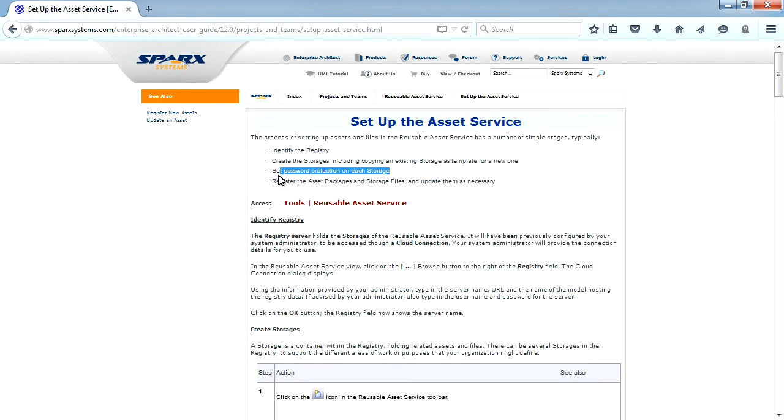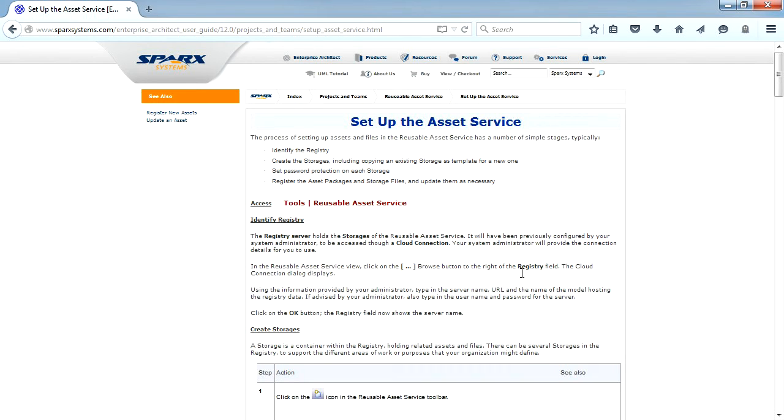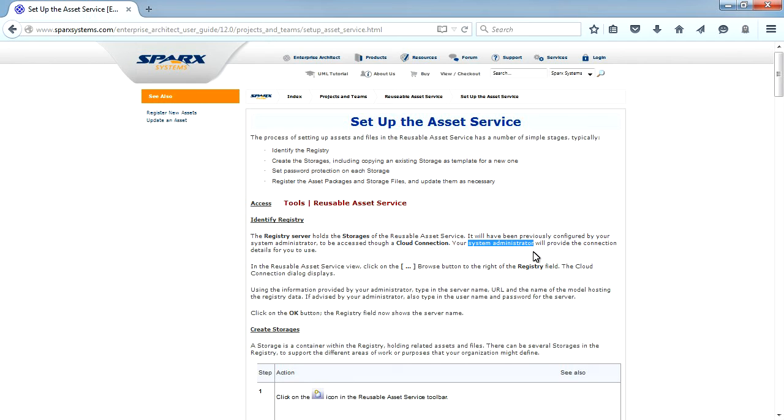The reusable asset service portion of the cloud server allows packages to be defined that can be reused in any model. Enterprise Architect and the cloud server will track cross-package dependencies and ensure that everything required by the package is available when the package is requested. To use the reusable asset service, we need to identify the registry, create the storages, enable password protection, and register the asset packages.